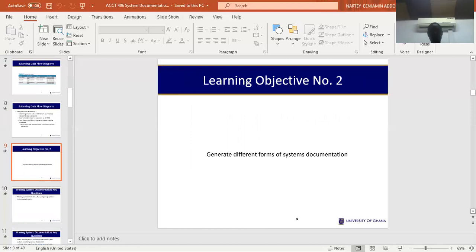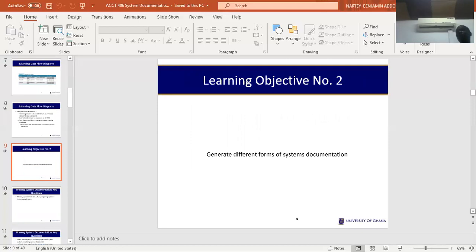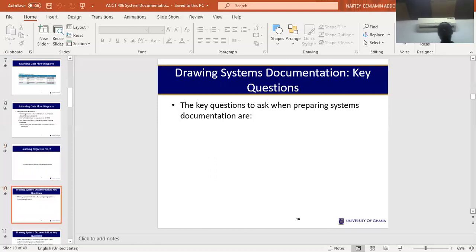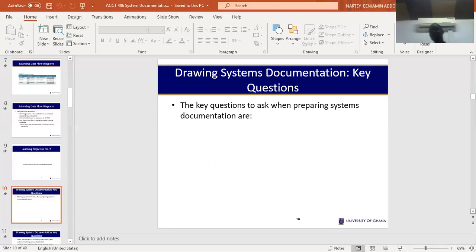For learning objective two, we are going to look at how to draw or generate different system documentation. There are different forms we can generate, but here we are focused on the DFD and on system flowcharts. To generate a system documentation we go through three basic steps, which we can categorize into three major stages.